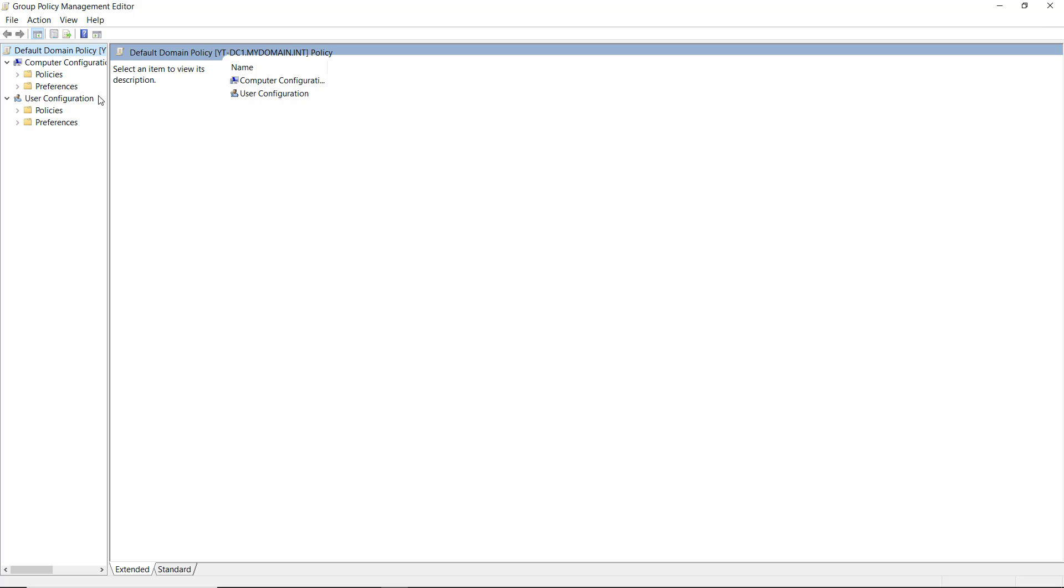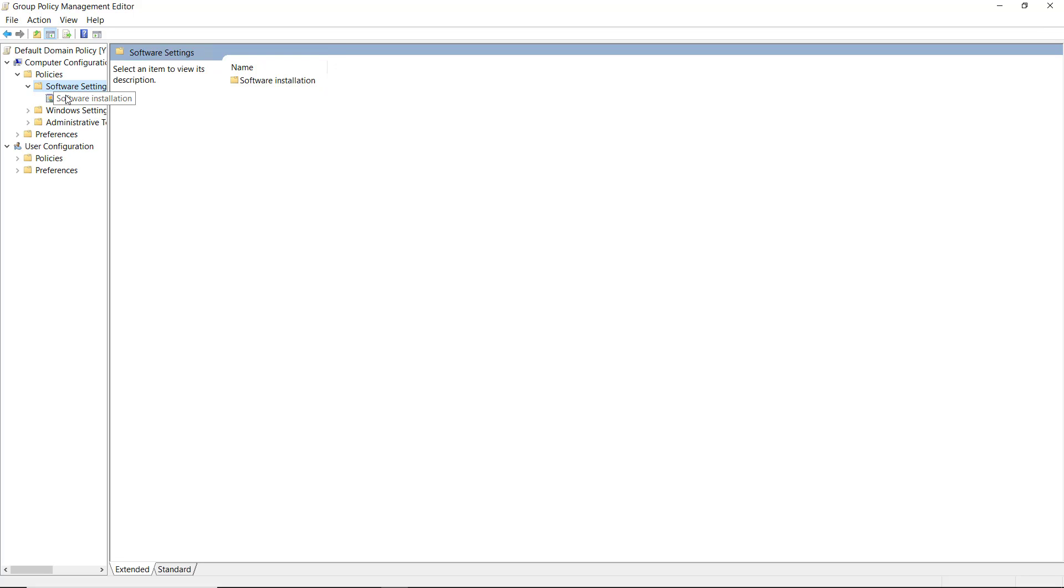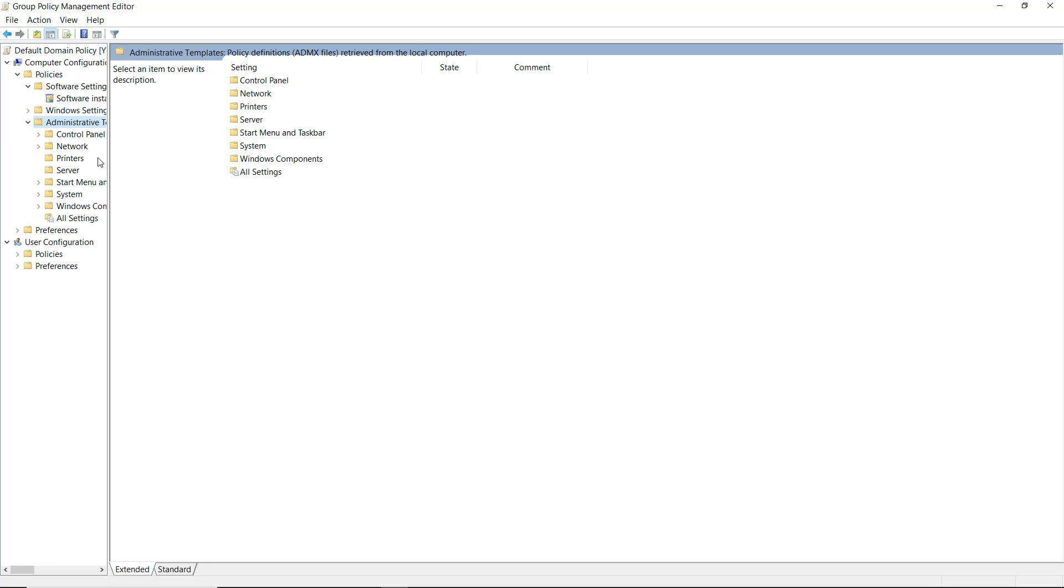So if I expand the group policies, you can see all these different policies that are here. And you can see a lot more of them in the newer version.